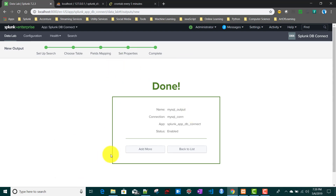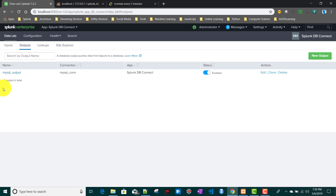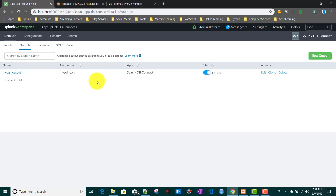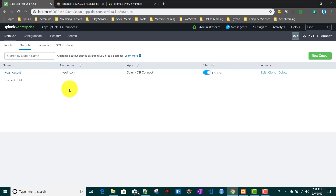It is done. We'll go back to the list. Currently it is enabled. In the Outputs tab we can now see the output we just created, with all the different actions you can take — like edit, clone, and delete — as well as the current status. We'll wait two to three minutes to see whether this particular row has been ingested to our database or not.